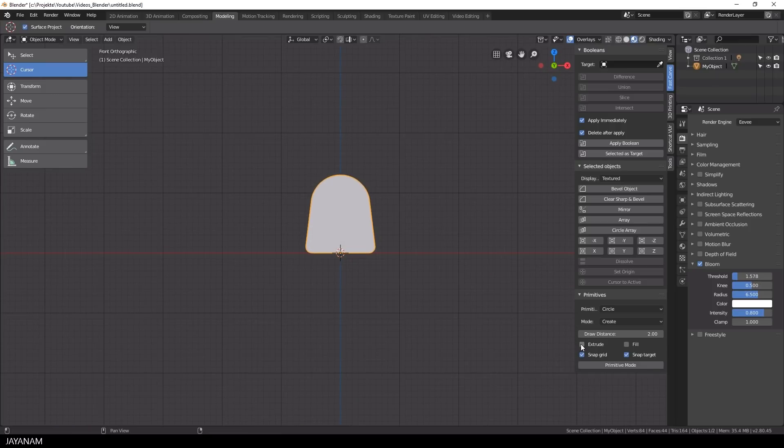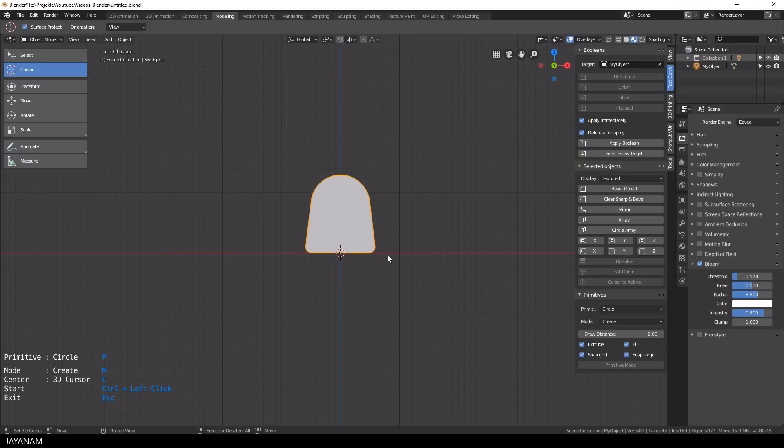And if you like you can go ahead and use this new object as your target and cut for example a hole into this.